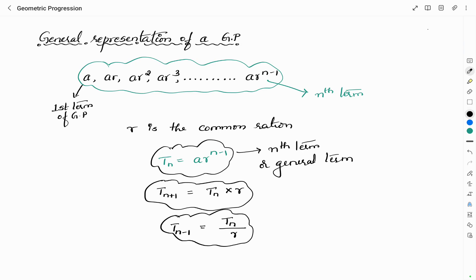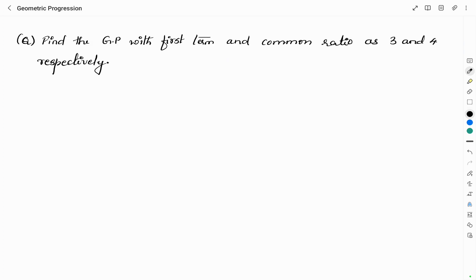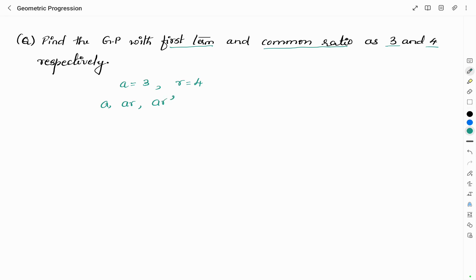Now let us see how we can find the GP when its first term and common ratio are given. Find the GP with first term and common ratio as 3 and 4 respectively. The first term is A = 3 and the common ratio is R = 4. I will write the general representation. The first term is A itself, which equals 3.